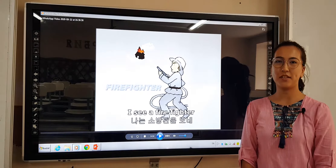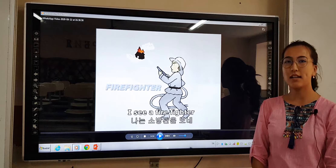Good morning, dear students. How are you? I hope you are fine. Before starting our lesson, let's watch a video.